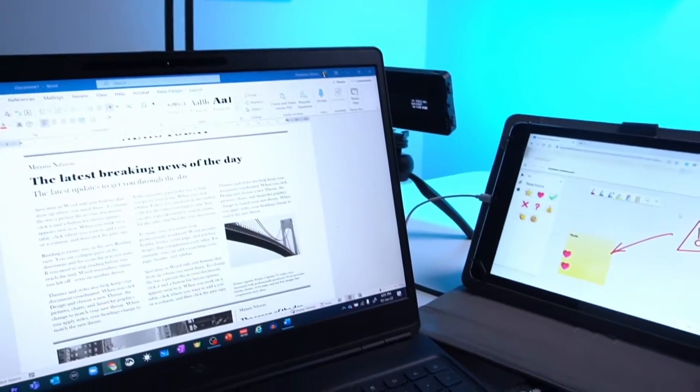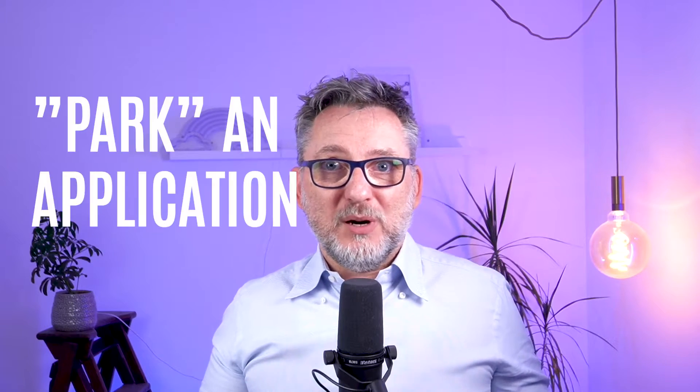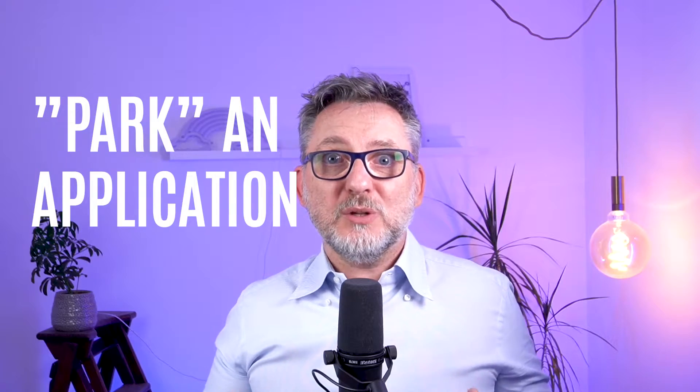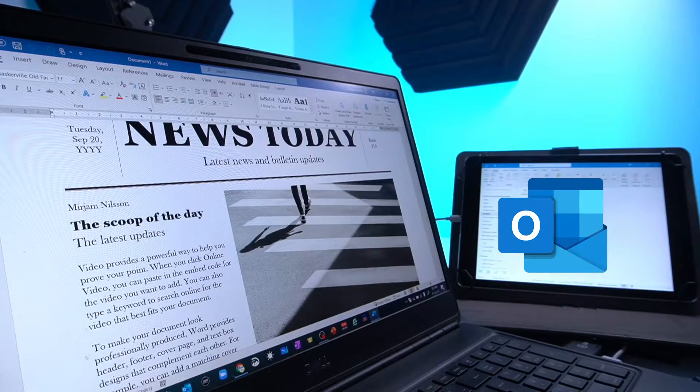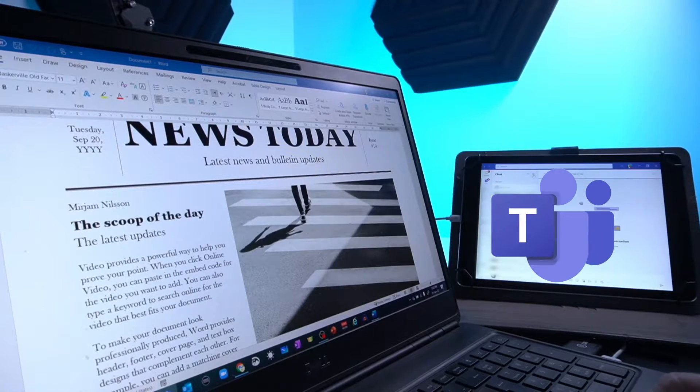Before installing and going through the app, let me show you the final results. So first, why would you use your tablet as a second monitor? Well, there are a ton of good reasons and these are just some examples. The tablet can be used as a second monitor where you want to park an application you want to keep an eye on — for example, the Outlook inbox, the calendar, or your Teams chat.